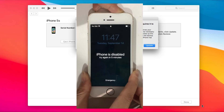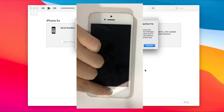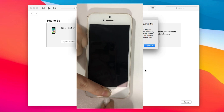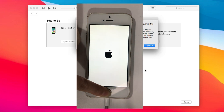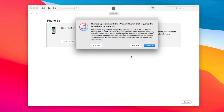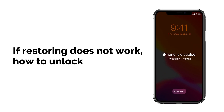For the iTunes method, you just need to put your iPhone into recovery mode and connect your iPhone via USB cable. Then iTunes will pop up. You can see this screen. You just need to click restore and wait for a while. But sometimes, restoring does not work.